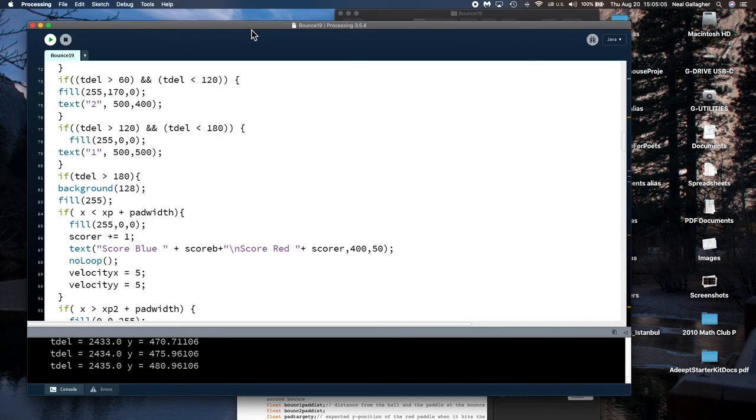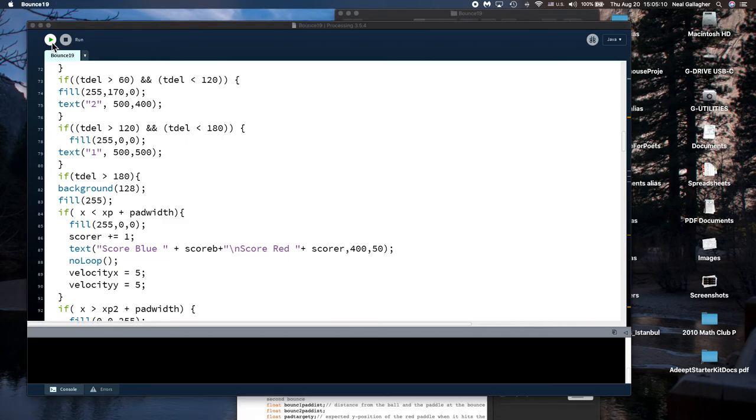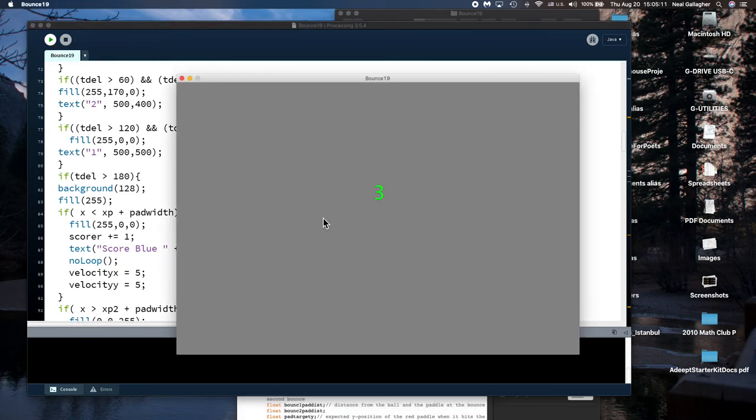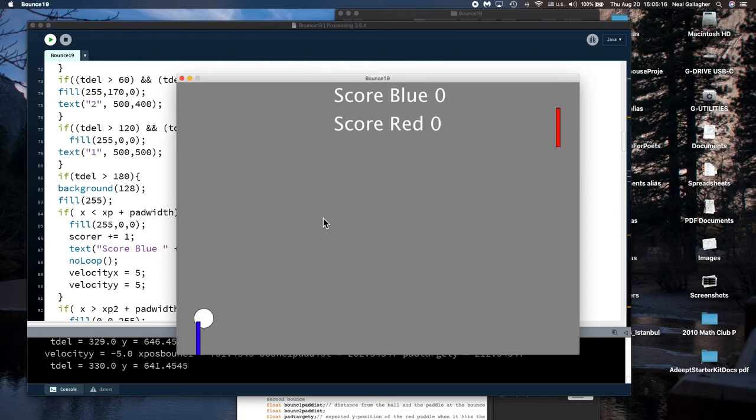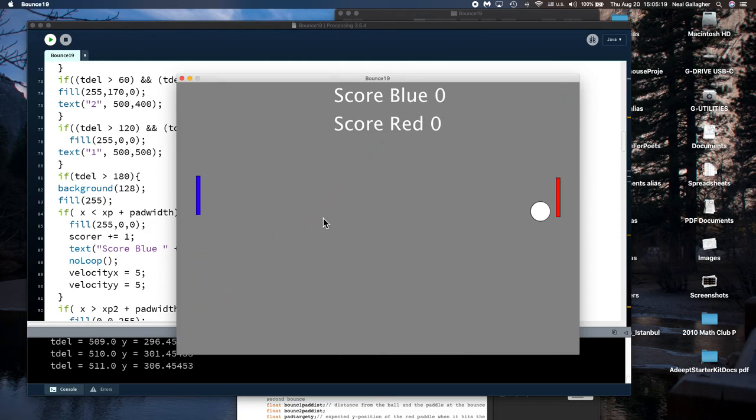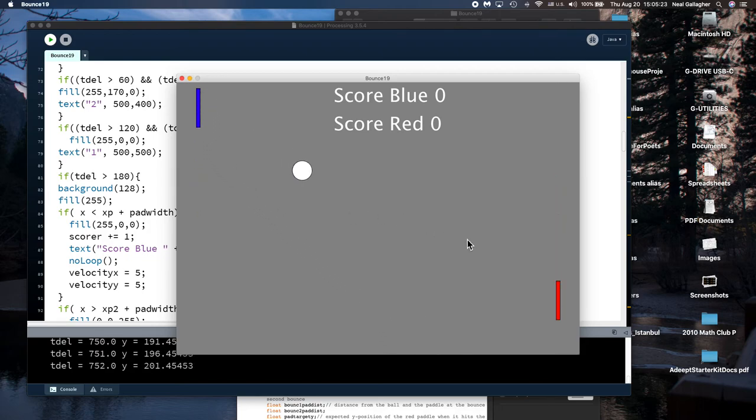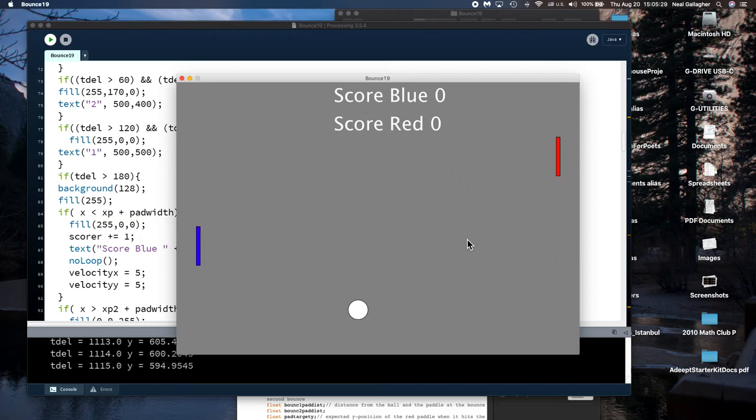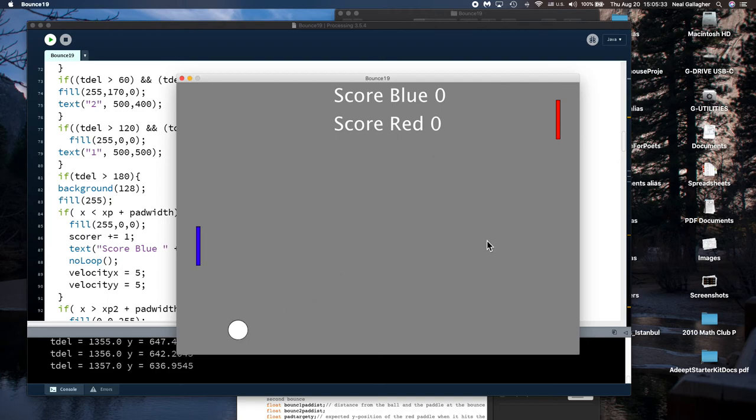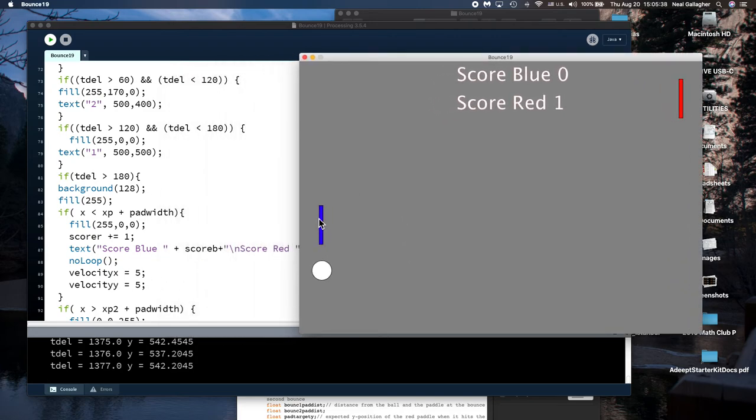Now a few things let me mention here again. I the way I have it set up I use the W and S keys to move the blue paddle up and down. There look at that.